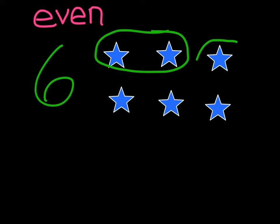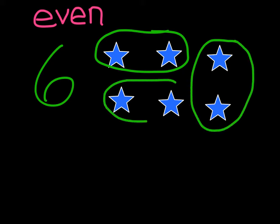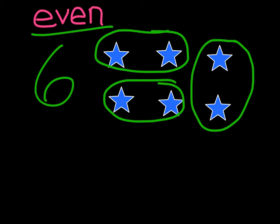So in this set of 6 objects, 6 stars I have, each one of the stars can be partnered up with another star. That makes it an even set. Therefore that makes 6 an even number.